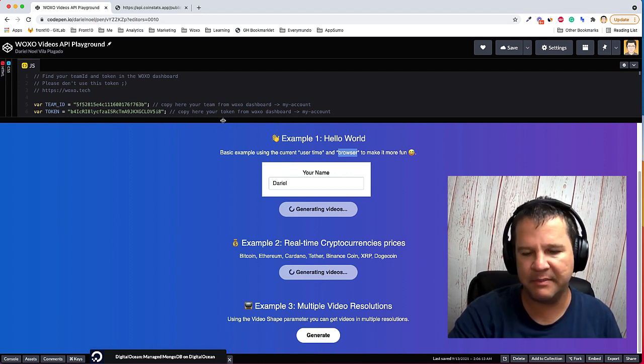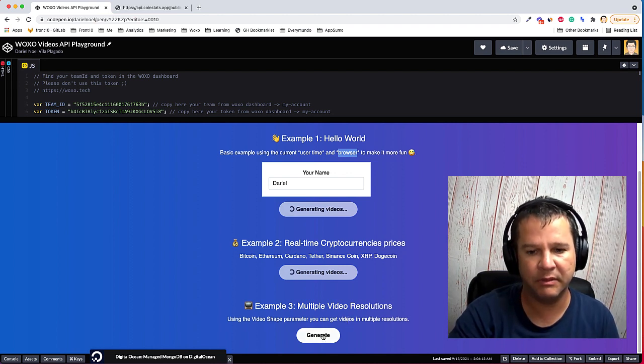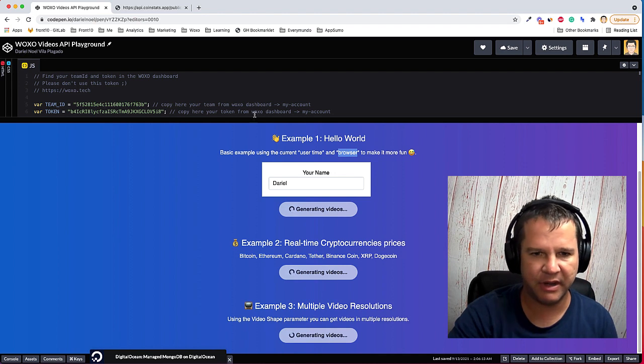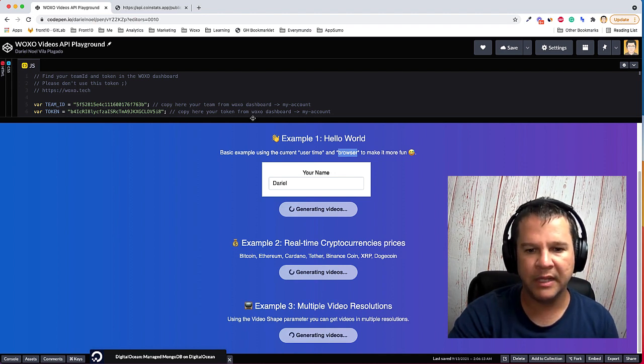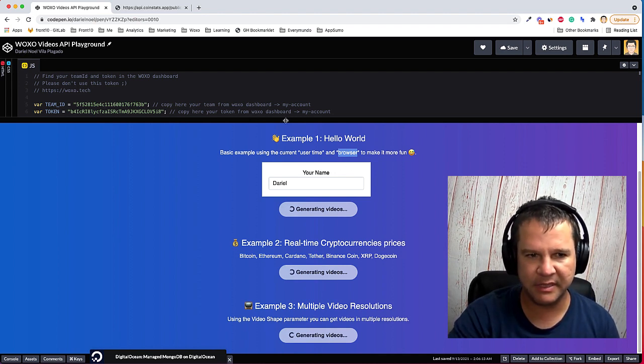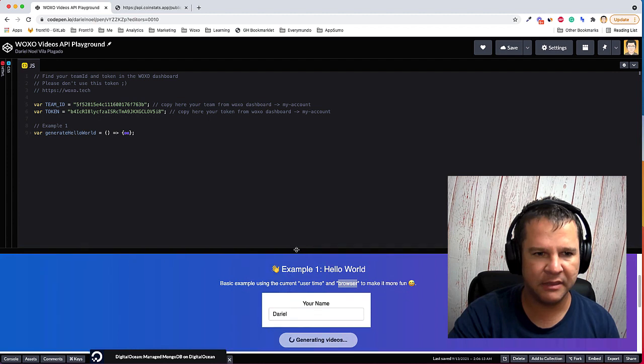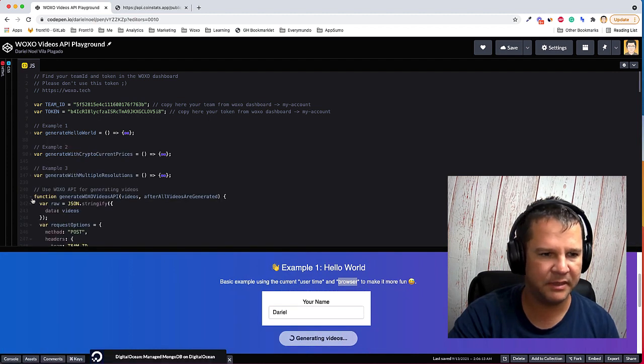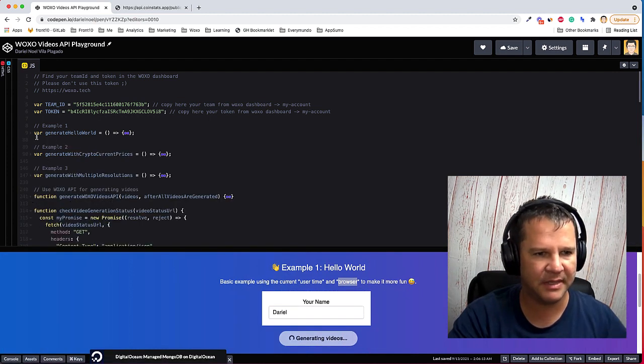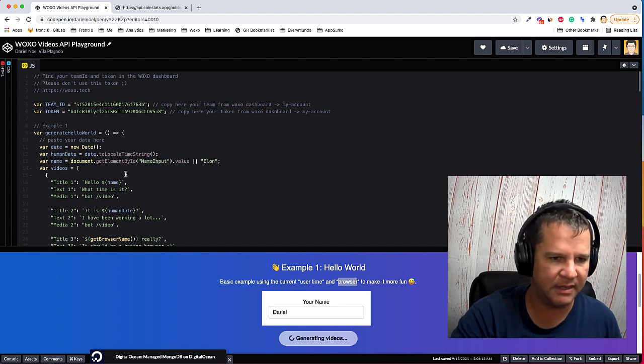And the third one is a simple example just showing multiple resolutions. Now hit the generate button. So if you're gonna see these examples in detail, you can come here to this sandbox and you can go example by example.